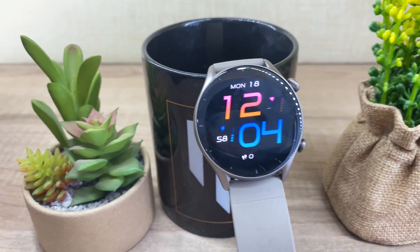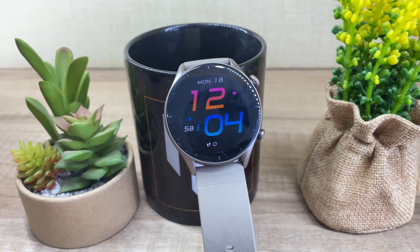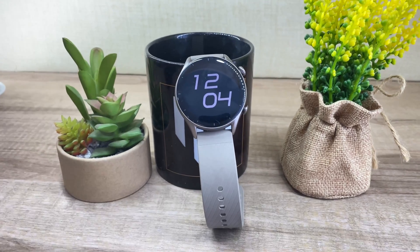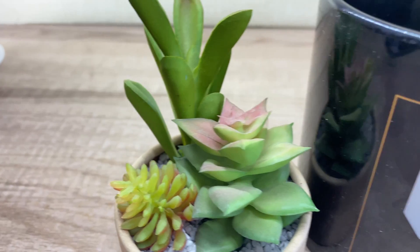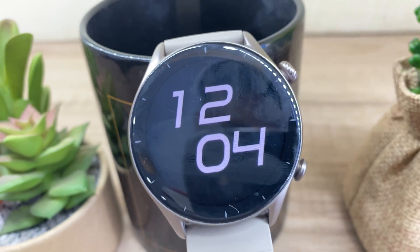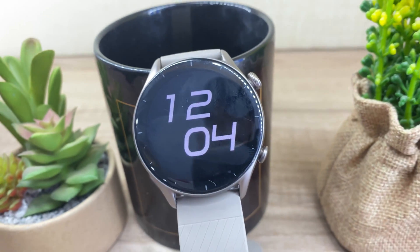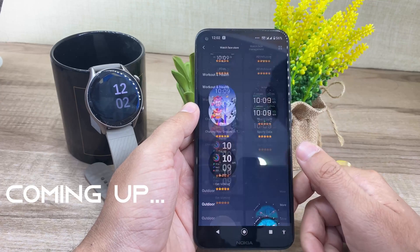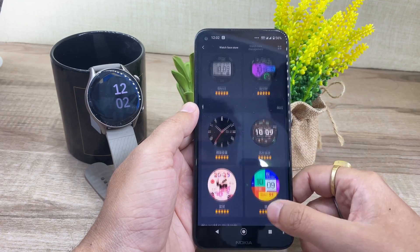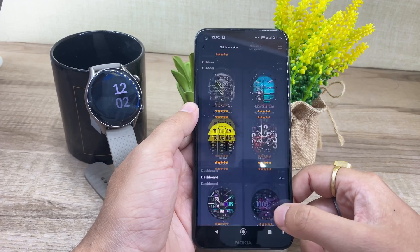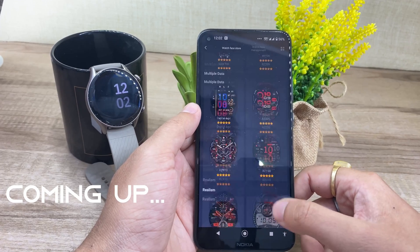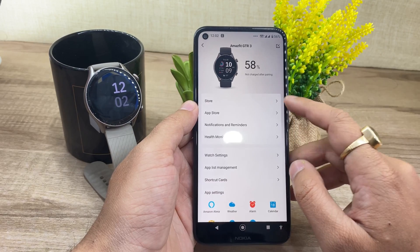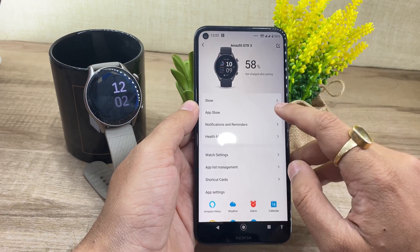Are you rocking an Amazfit GTR 3? Do you want to customize the look of your Amazfit GTR 3 watch? If yes, then this video is for you. I'll be talking about how you can change the watch face on the GTR 3 or create a custom watch face. So without any further delay, let's start.